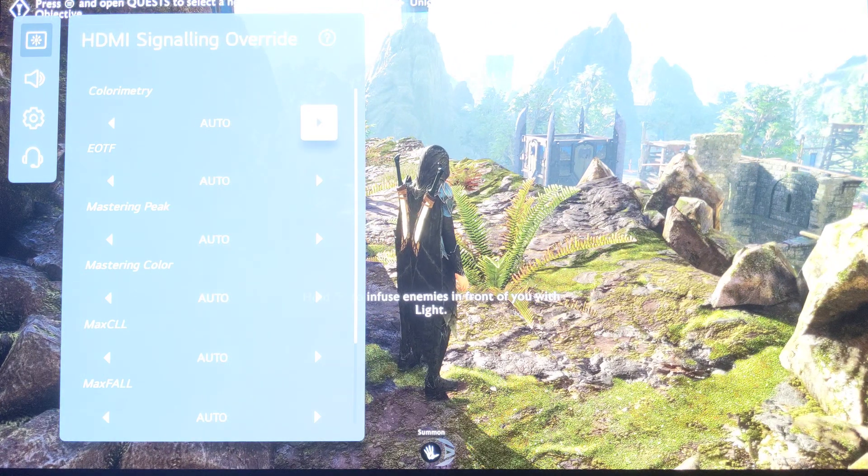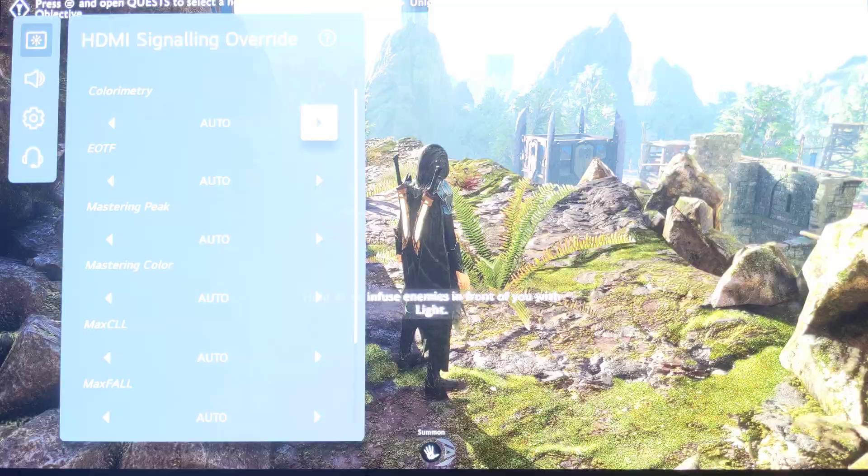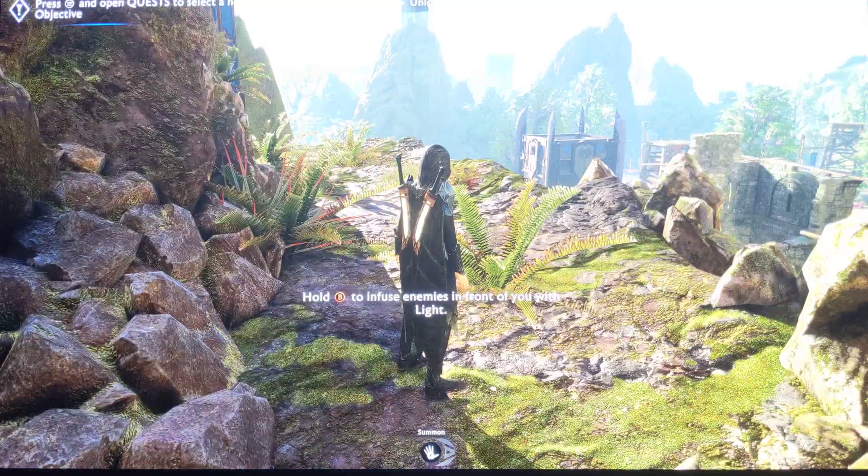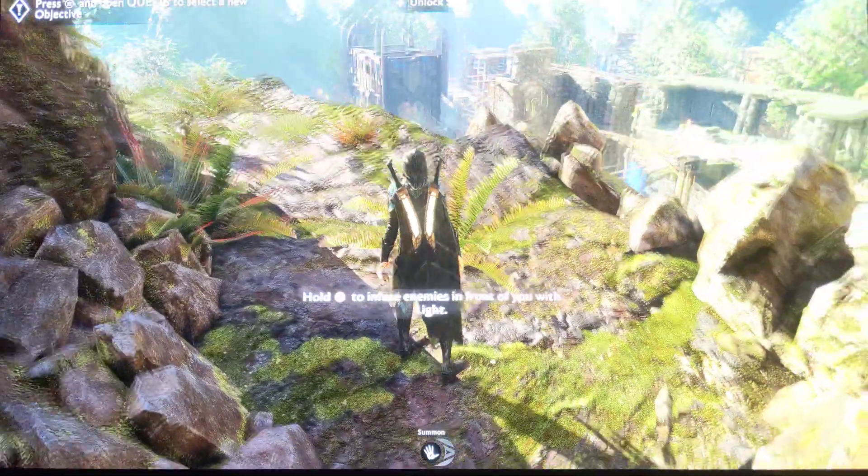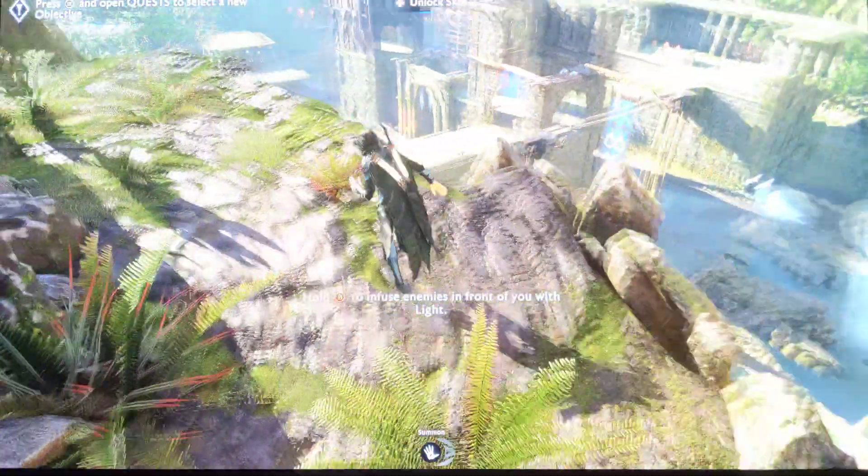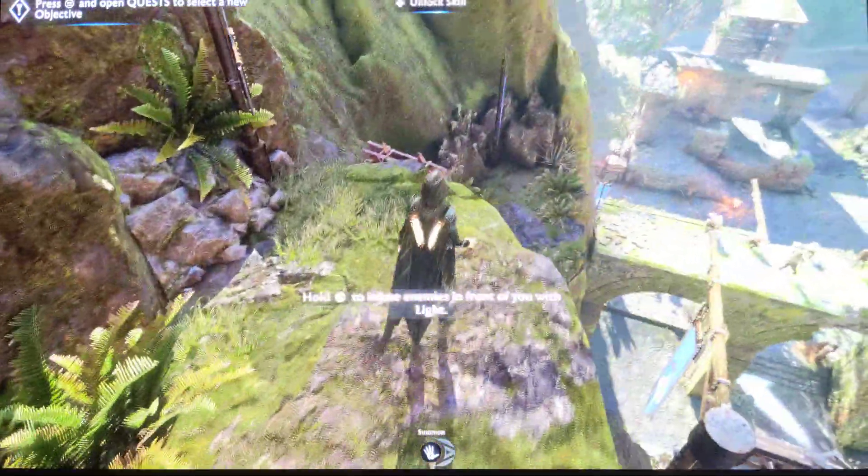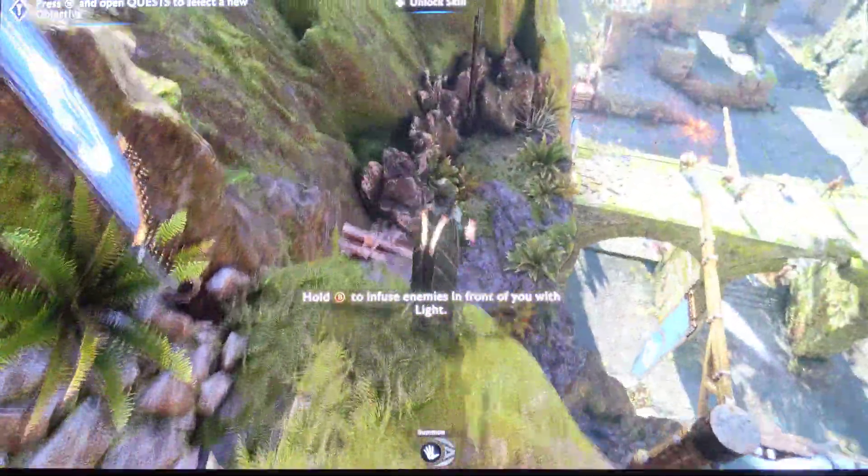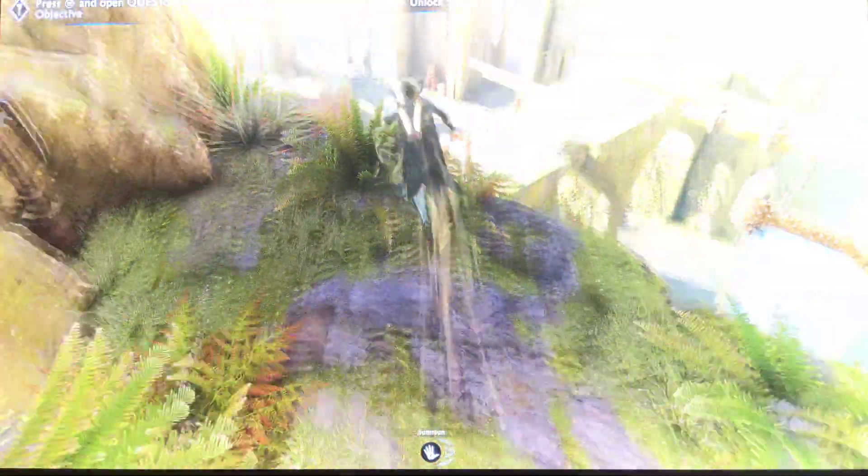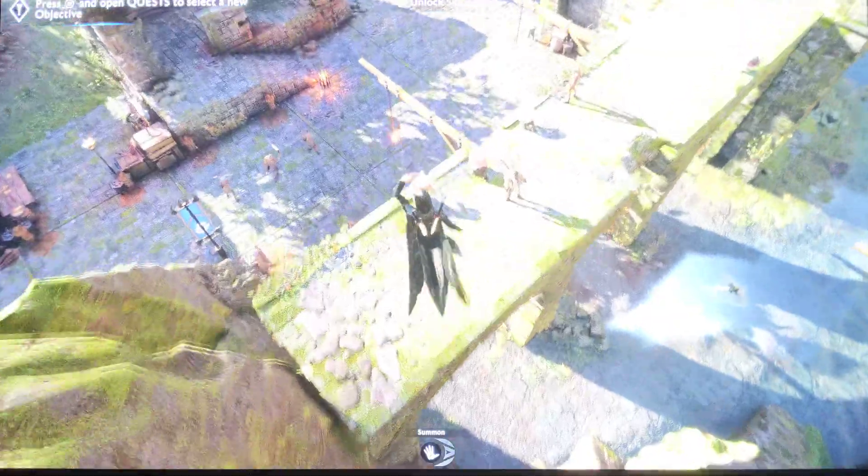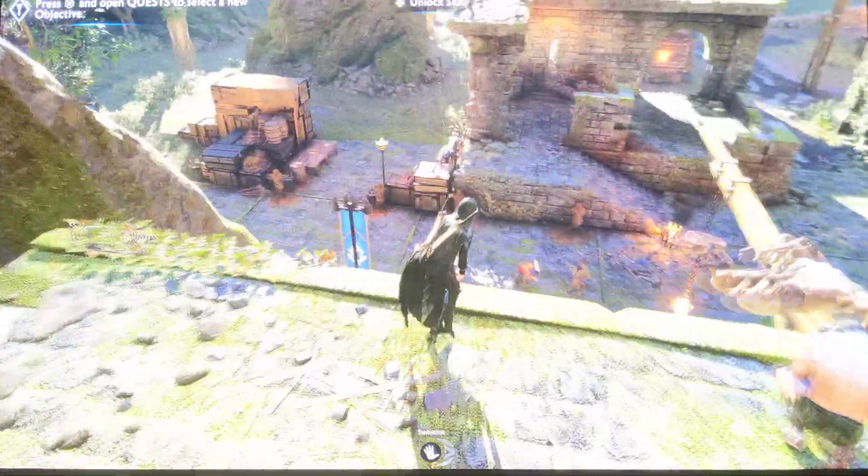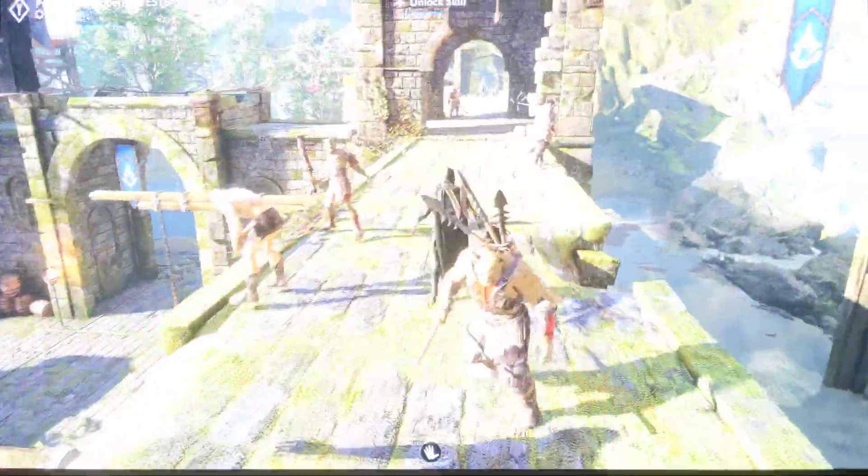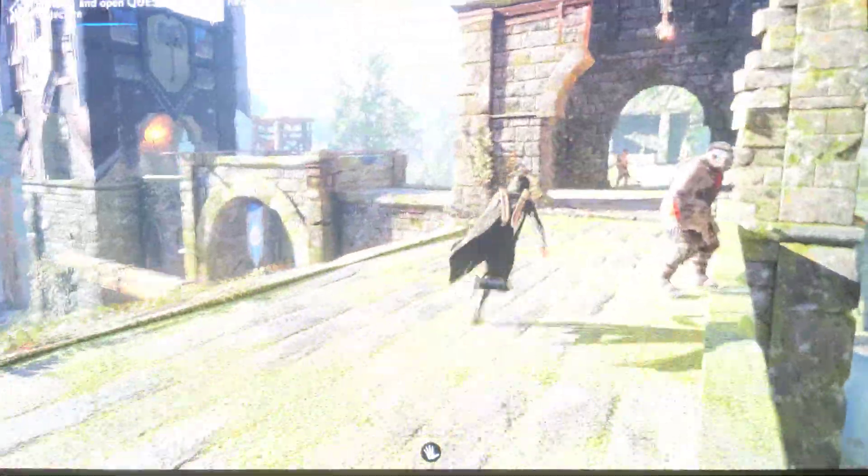So basically, that Color Gamut on native, what it's doing is converting to DCI-P3, which is the native color space of the TV. Because it is automatically switching, you don't have to use Color Gamut on native, and you have a colorful game.